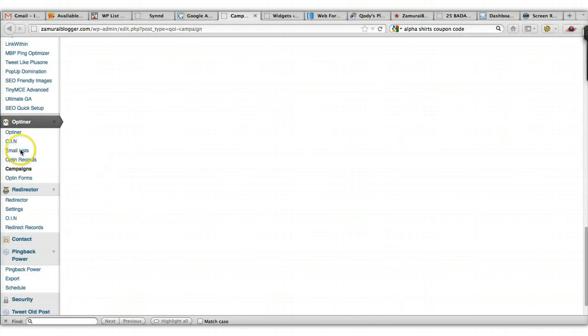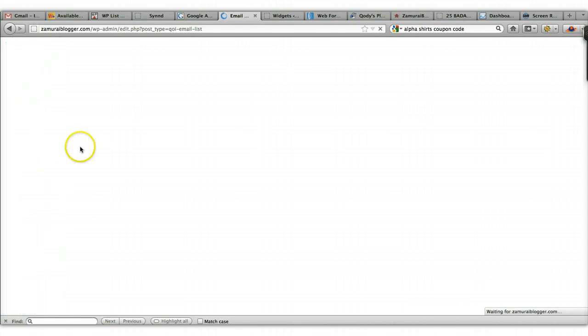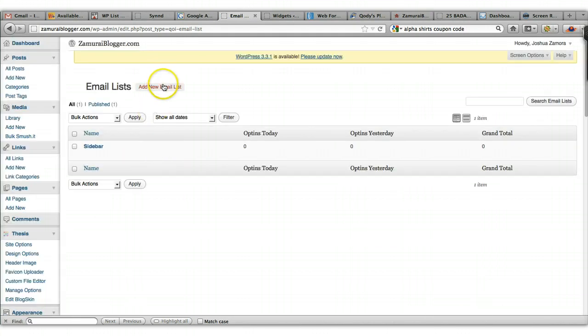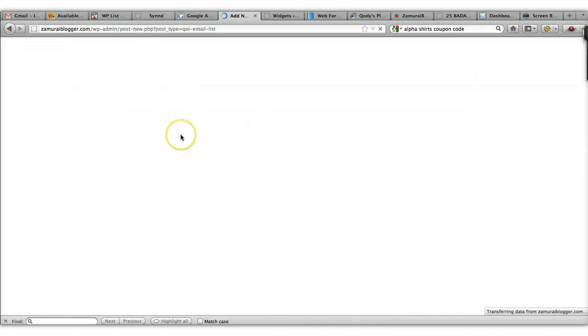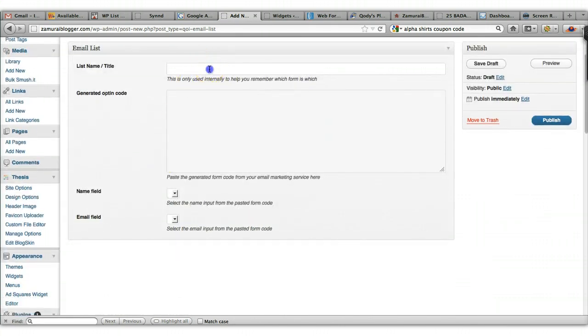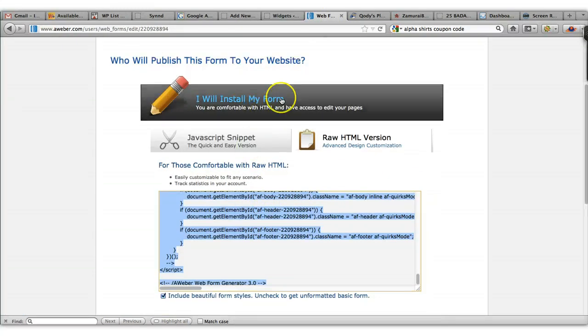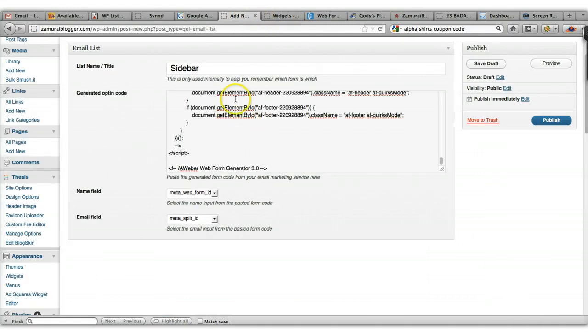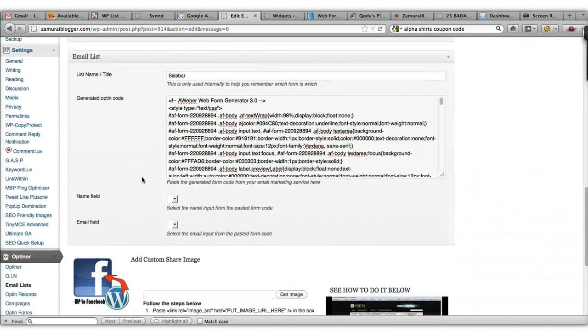The first thing you actually have to do is create a new email list. You do that by coming over to the left-hand side and clicking on 'Email List.' It's a very simple one-two-three process. You name it whatever you want — I've been naming it based on where the opt-in is going to be installed so I can track it better. Then you paste your autoresponder code into the generated opt-in code field. Once you do that, hit Publish.